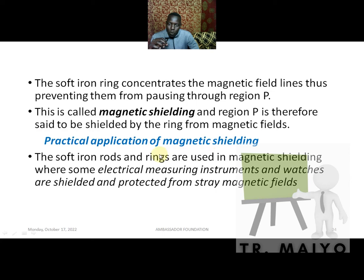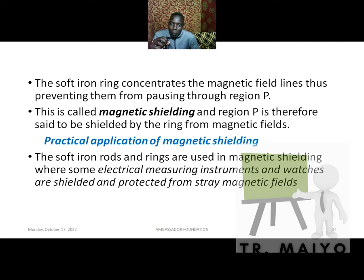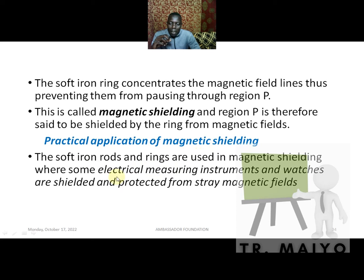That is why soft iron is used in magnetic shielding. Magnetic shielding is used when a gadget is being interfered with by magnetic field lines. You simply place a soft iron rod — it will take all the magnetic field lines and prevent them from reaching the object or gadget you want to protect. Practical applications include shielding electrical measuring instruments and watches from stray magnetic fields.